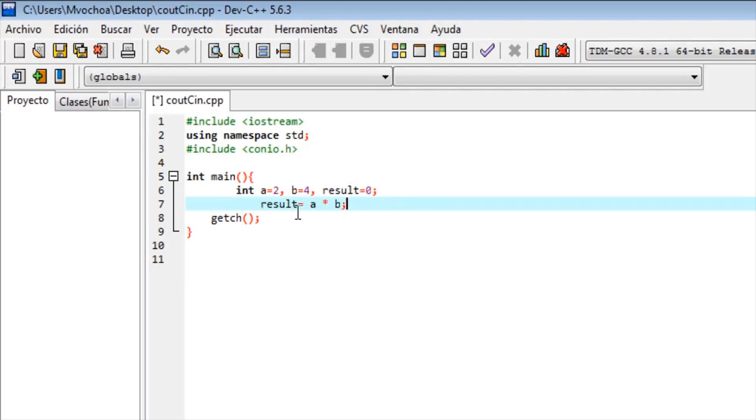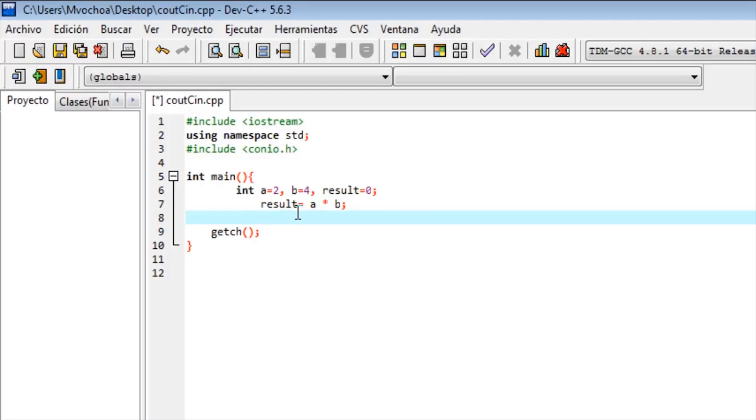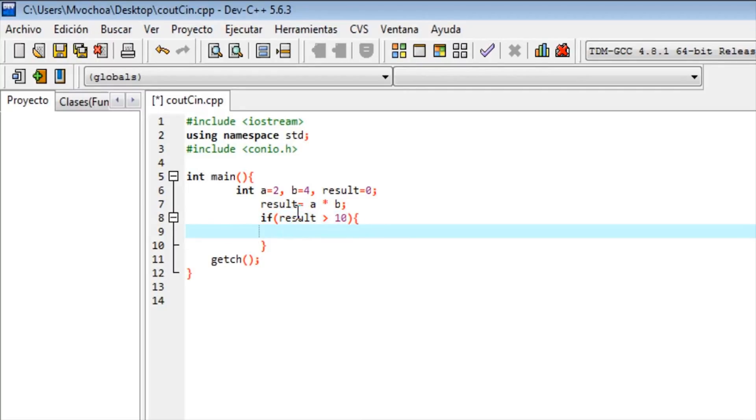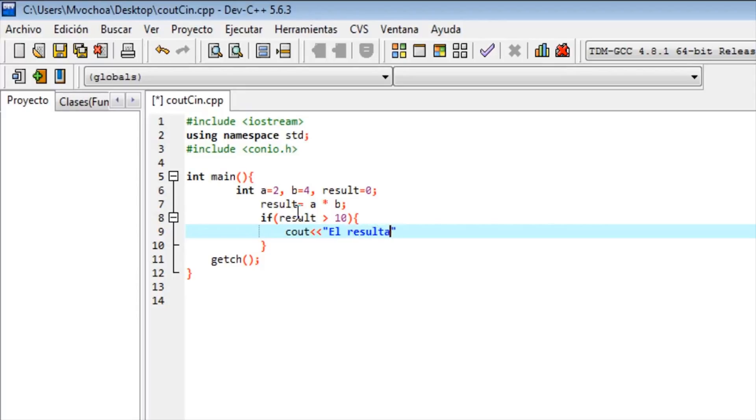Then it shows the values. If - inside the parentheses is the condition. The sentence will be: if result less than 10, and we open braces. So it will print. Inside the cout we write result is less than 10.